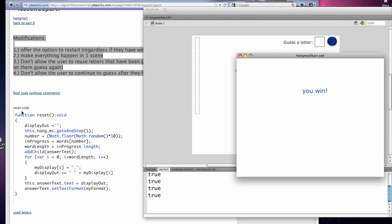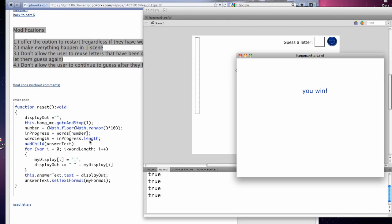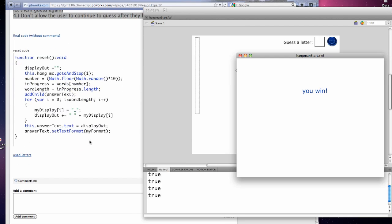We have the reset code function here, which for my students, the assignment is you're going to have to add this. You're going to have to call the ability to reset it with a button, either from the U-Win screen or after they lose. And the code would be function reset. You return void.